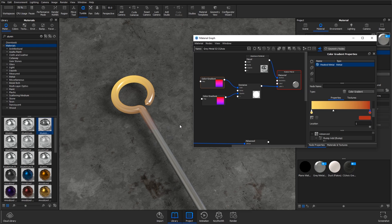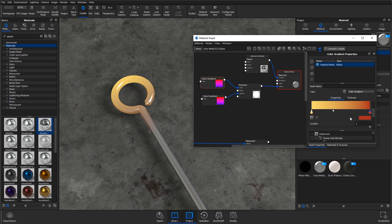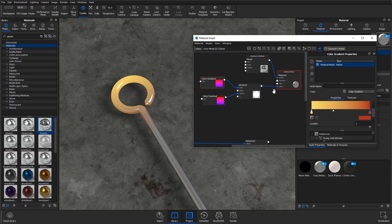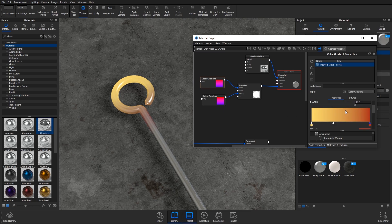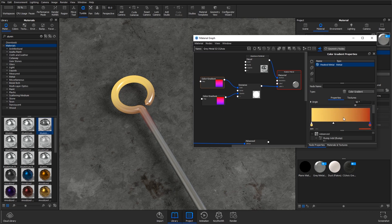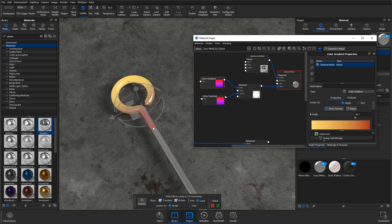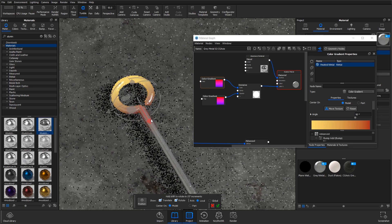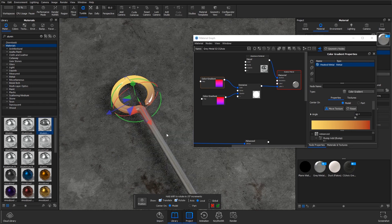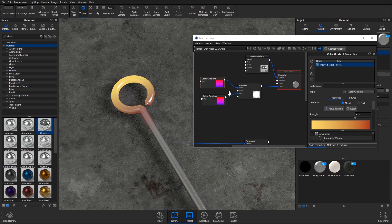So in the diffuse color gradient, I'm going to bring down the scale and reposition it so that we get to see more red creeping in at this end.